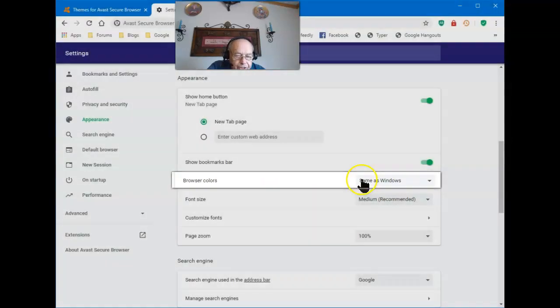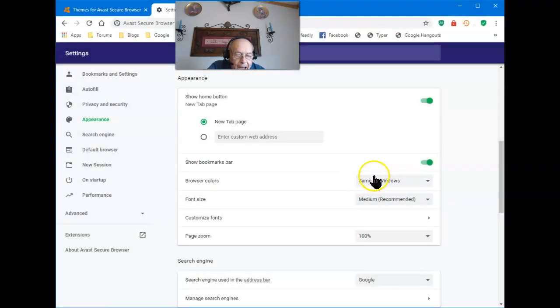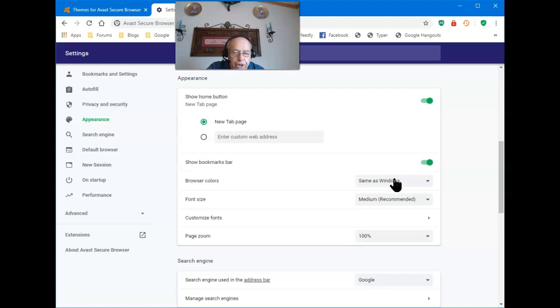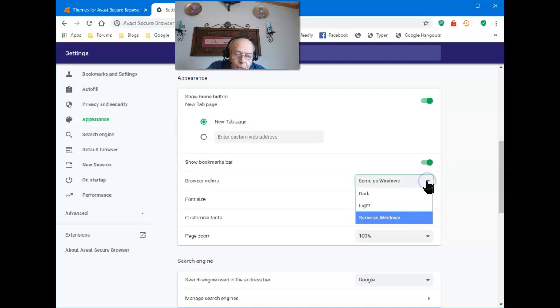The default is same as your Windows colors. So whatever Windows colors you have selected, that's the default color also for your secure browser. The down arrow gives you two other choices.